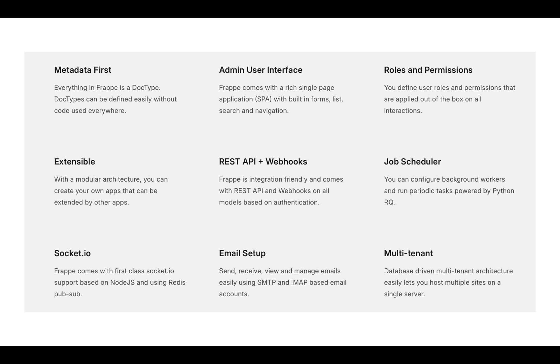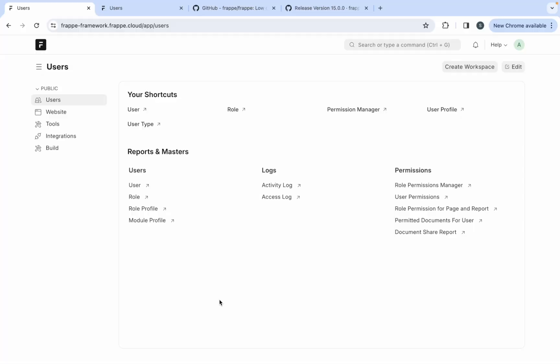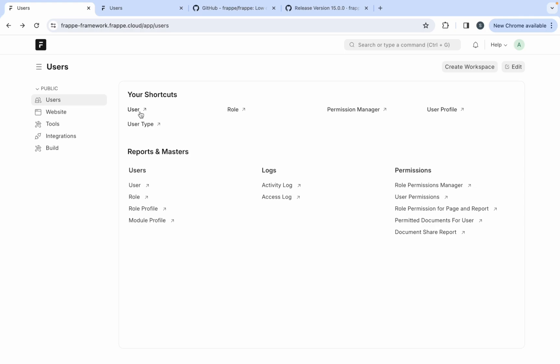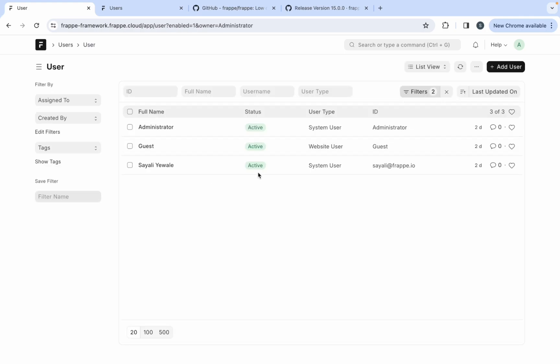Now let's take a look at Workspace. You will find all the shortcuts for users, role and permission management over here. This is a shortcut to user doctype. Let's click on the user shortcut to explore all the users in the system. This is a list view.